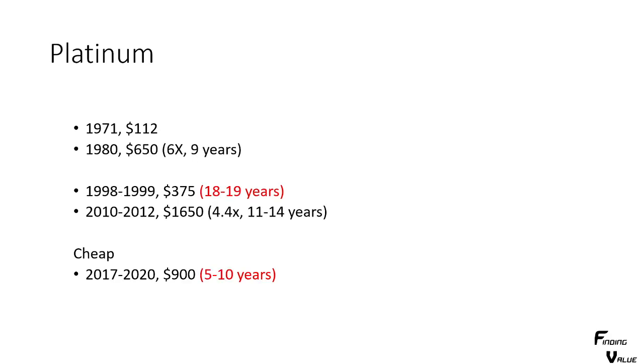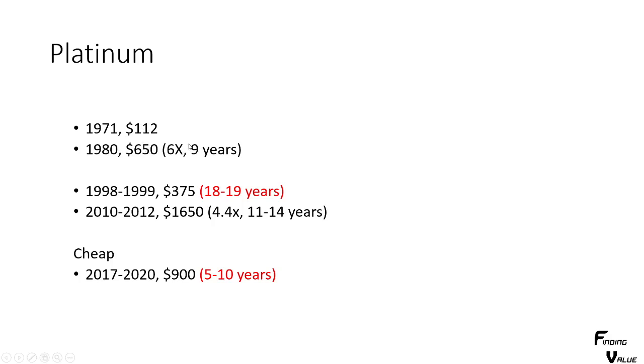For platinum, again, if you notice the dates, they're very closely correlated, platinum is to gold and silver. So, 71, 112 to 1980, it was a 6x increase. This is an average 9 years. Again, it was a long down period, 18 to 19 years.